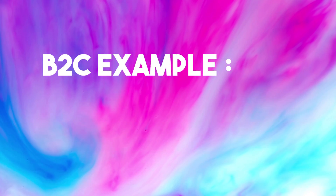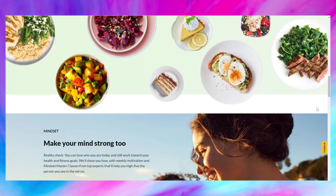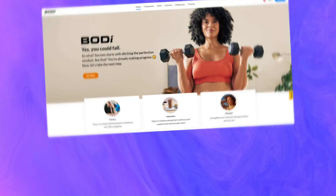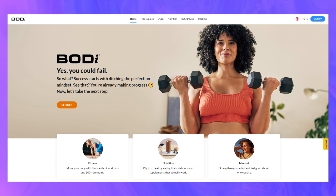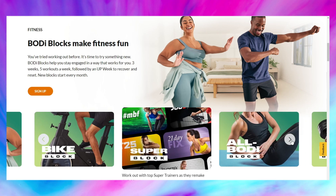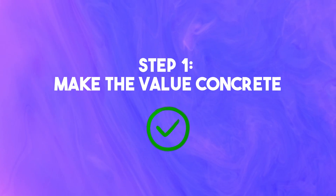B2C example: Body by Beachbody. Body is a workout and diet app that lets you create custom workout plans and meal plans tailored to your goals and lifestyle. They have 1 million downloads on Google Play, and in 2022 their parent company reported 2 million digital subscriptions. The headline uses positive messaging and a picture of a normal-looking person — you know it's a workout product. Scrolling down, they make the value concrete by showing different features: various fitness blocks, help with nutrition, followed by mindset — moving from fitness to overall health. It definitely delivers on the promise above. Step one, make the value concrete: check.